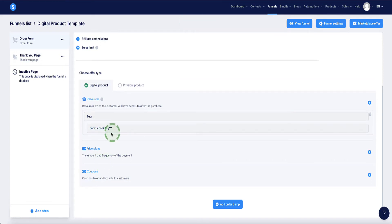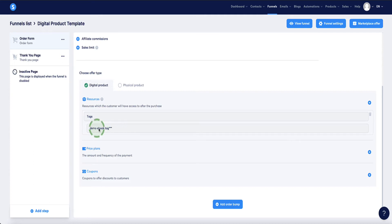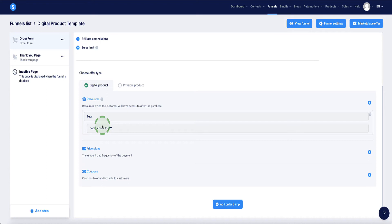So now we set up this tag. First of all, when people purchase from you via this order form, system.io is going to assign each of those purchases with this tag. So you know when you look in your system.io account, which customers have bought this product. And secondly, we can now use this tag to set up various automations such as delivering them automatically the digital product that you're selling to them.